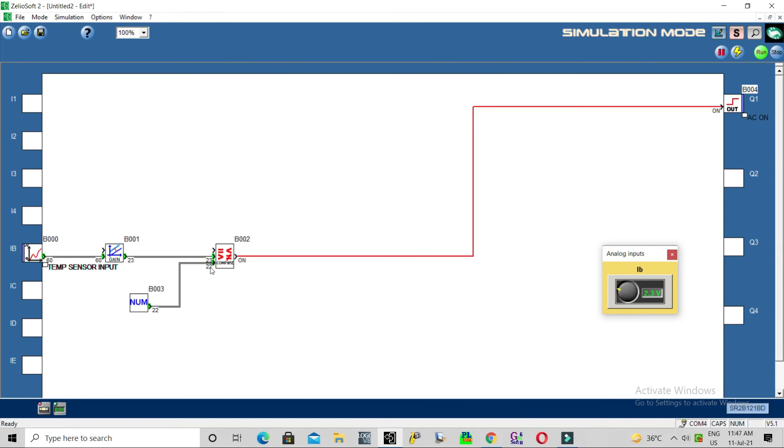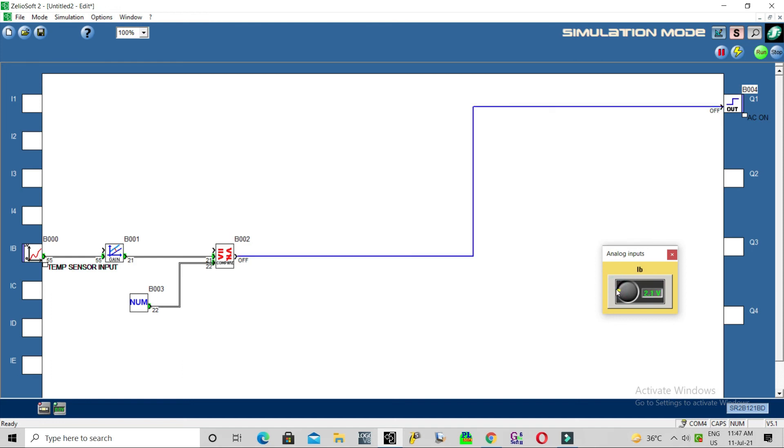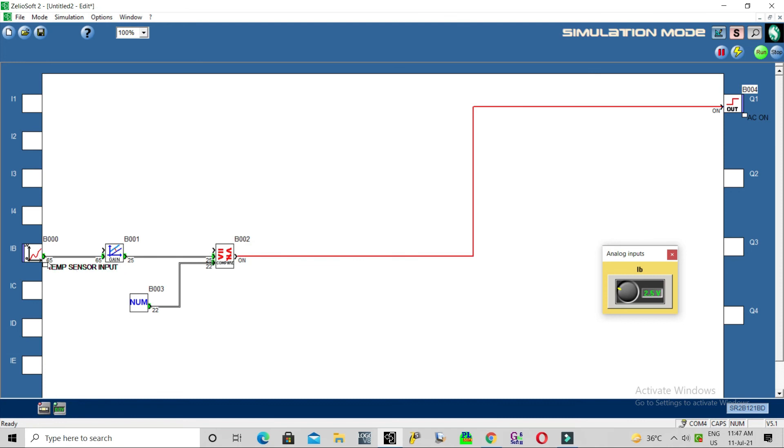When it reaches our set value - now ambient temperature is 23 - so our controller has switched on the AC. Now AC will run and try to reduce the temperature, so obviously temperature will come down. When temperature goes less than our set value, automatically AC is off. Again if it reaches more than our set value it is on. This is how you can scale the analog input value and do your program as per your requirement.